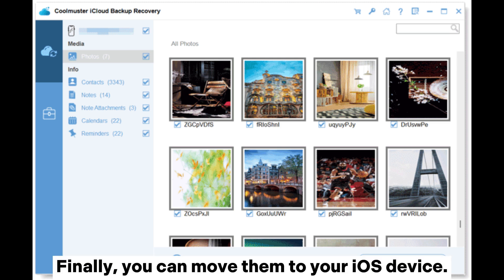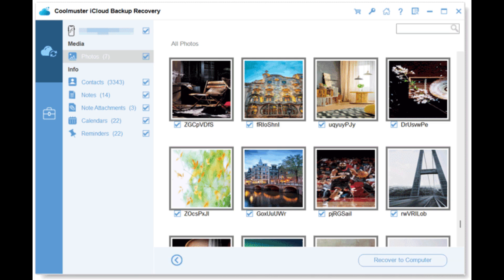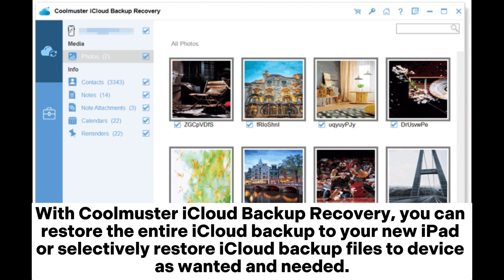Finally, you can move them to your iOS device. With Coolmuster iCloud Backup Recovery, you can restore the entire iCloud backup to your new iPad, or selectively restore specific iCloud backup files to your device as needed.